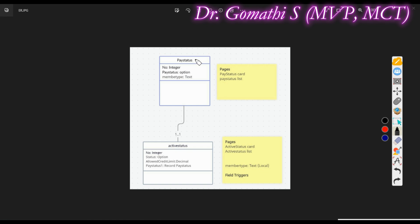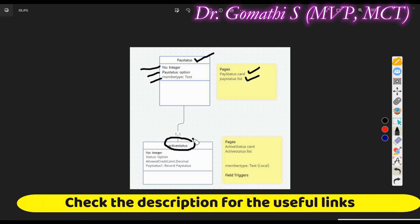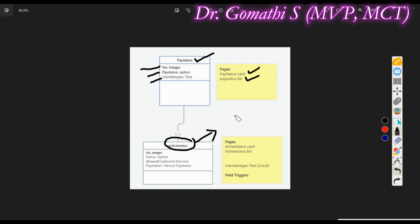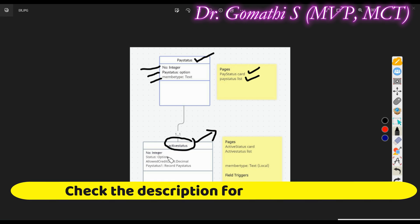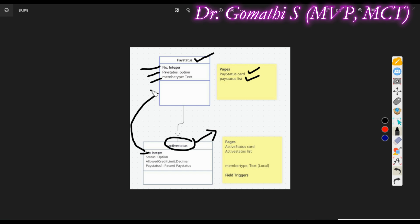The first table I have created is a Pay Status table — this is to help you understand how to populate data. The Pay Status table has three fields: number, pay status, and member type. These are integer, option, and text fields respectively. For this table I have created two pages: a card page and a list page. I have also created an Active Status table where I will be writing the auto-populating code.